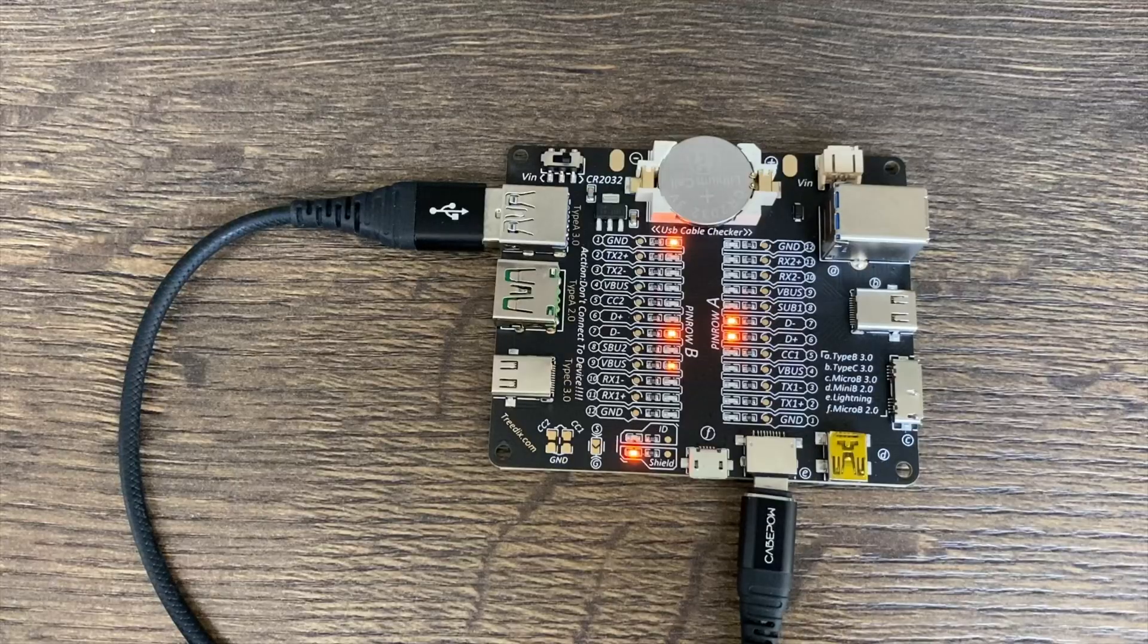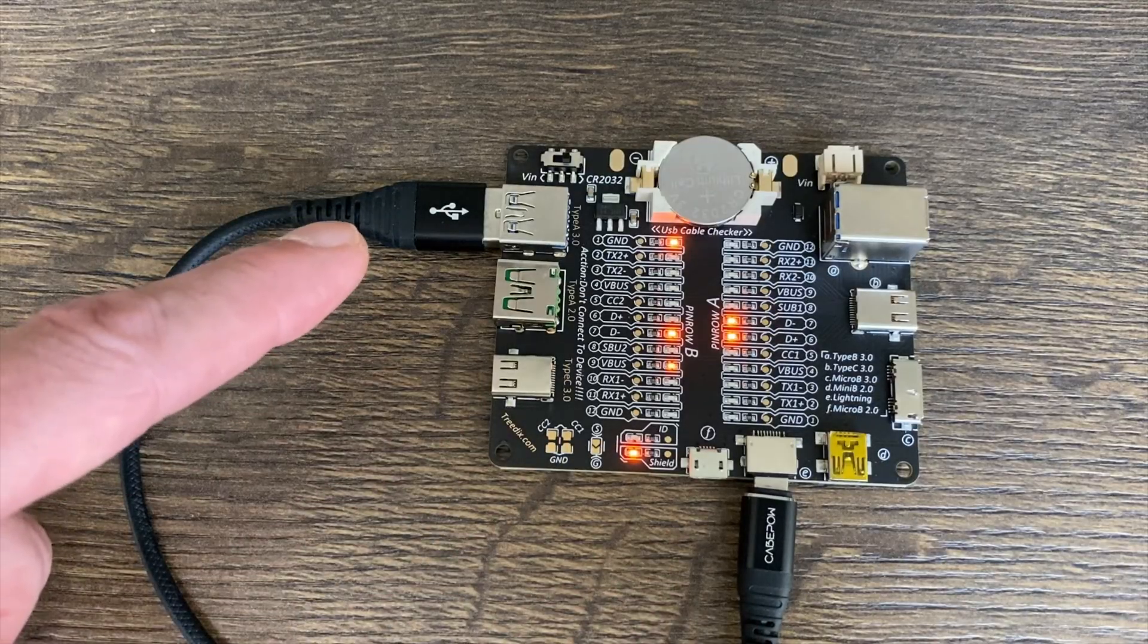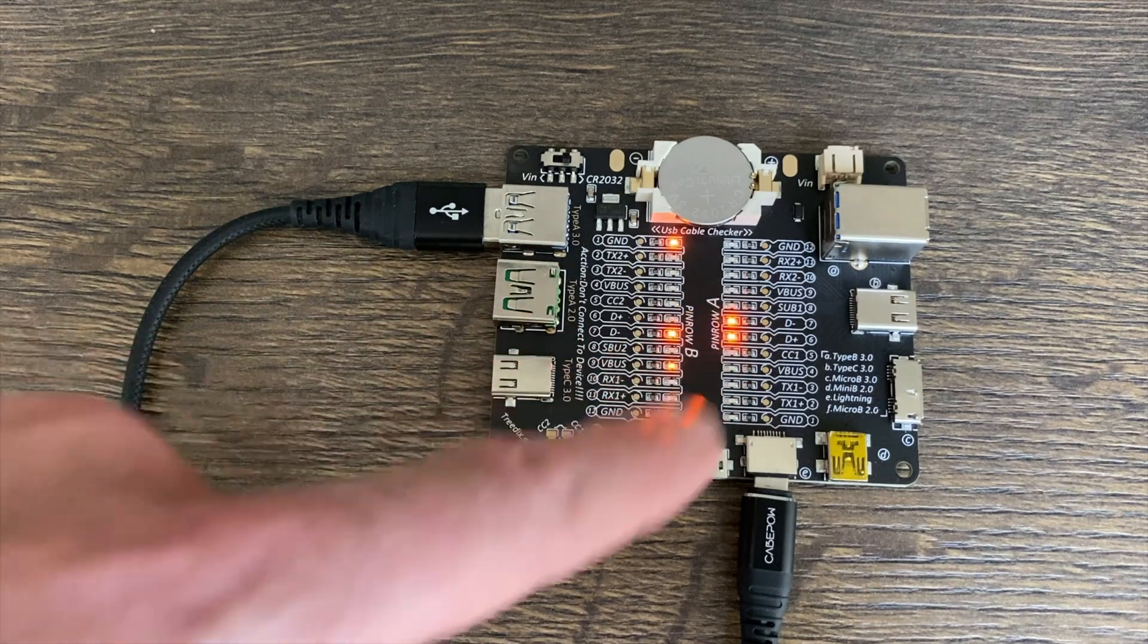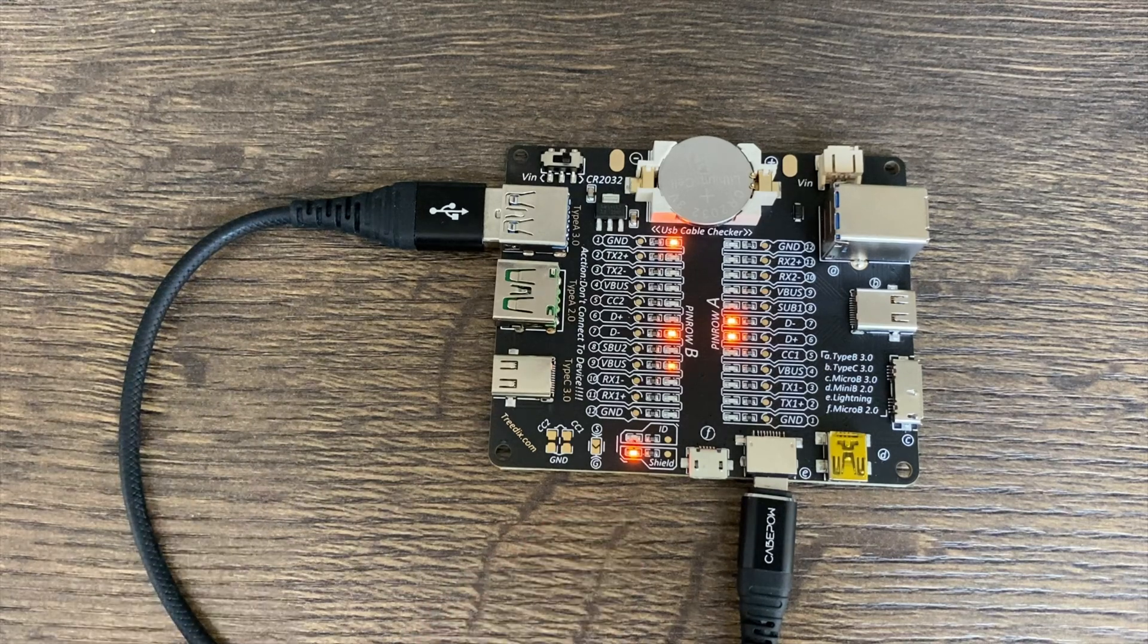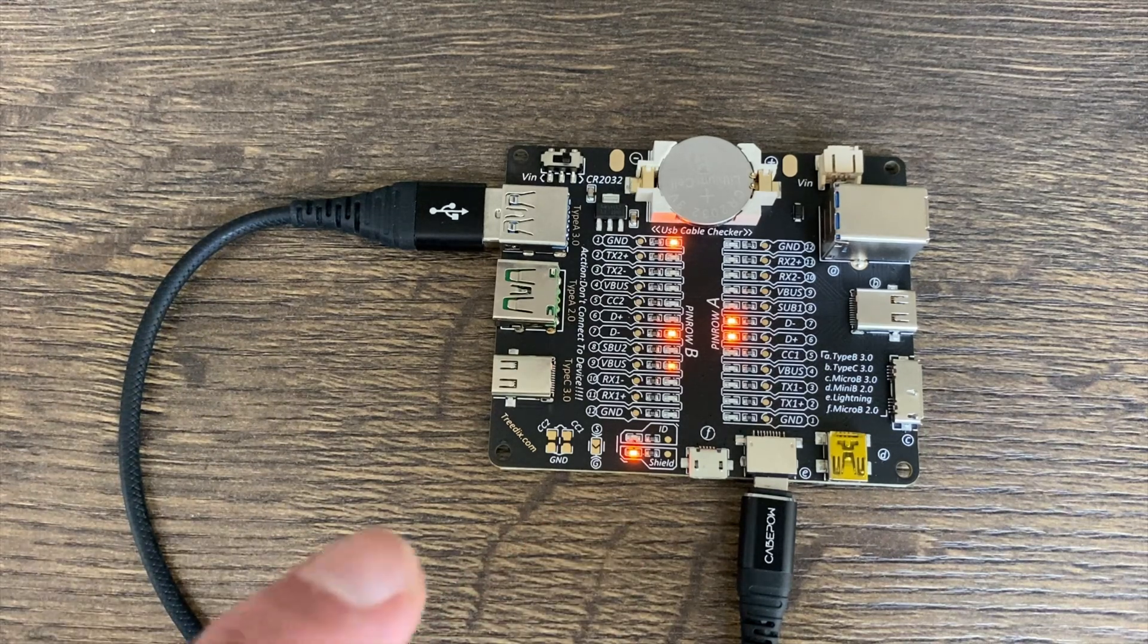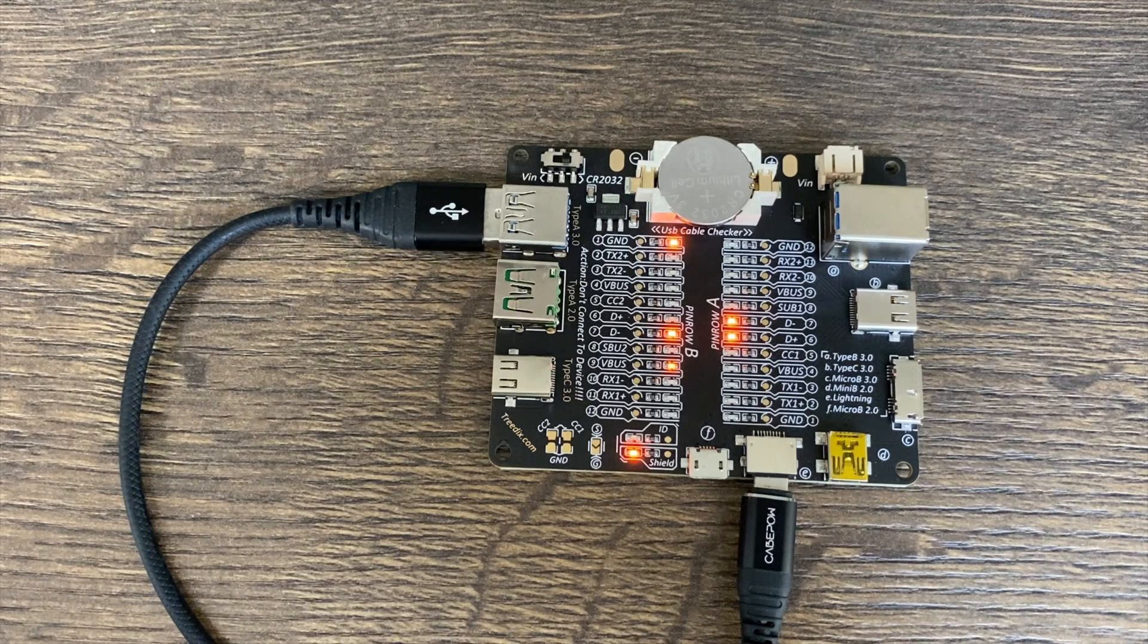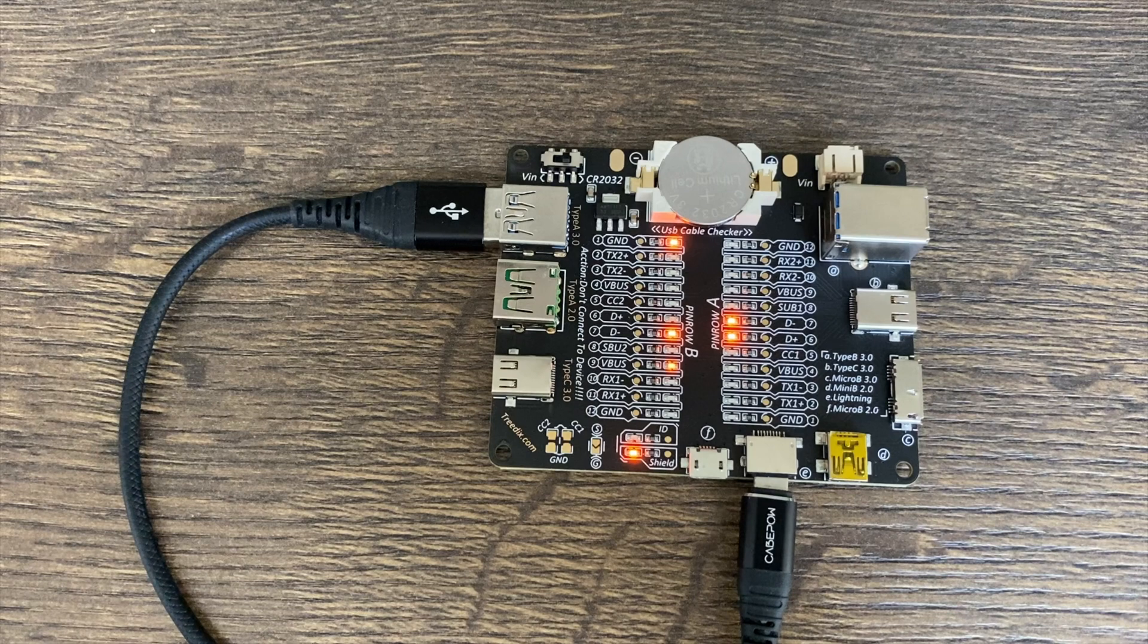Here you can see I've got a lightning cable to USB A plugged in, and both of the data lights are on so I know that it supports data and it supports power as well. It's got shielding as well which is lit up there. Now there are some lightning cables that don't support data and this is a bad thing if you want to copy your photos onto a laptop.